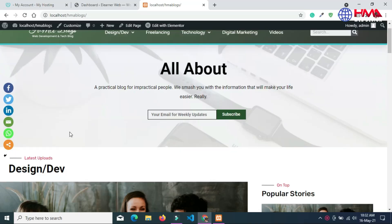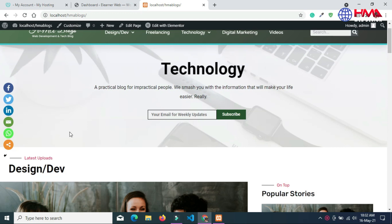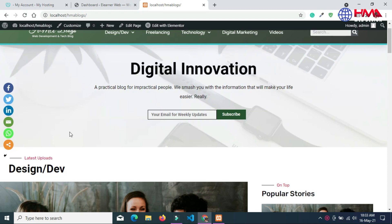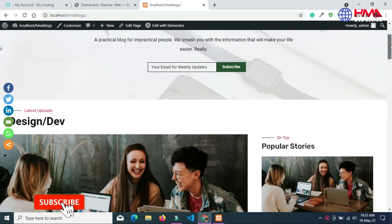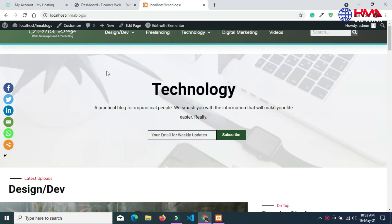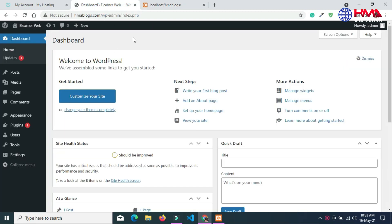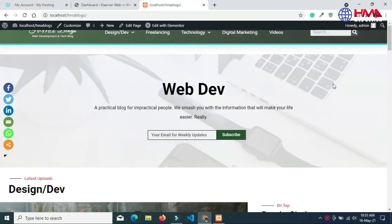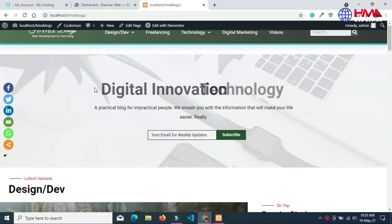Asalaamu Alaikum friends. Today I will show you how to migrate your website from a local computer to a live web hosting account. This is my website which is currently hosted on my local computer, as you can see it is currently working in localhost, and I want to migrate this website to the live web hosting account, which is HMAblogs.com.